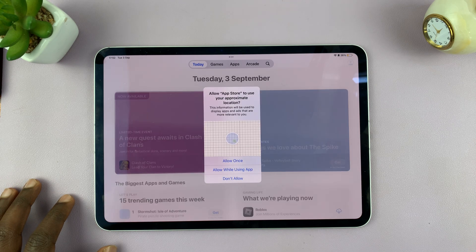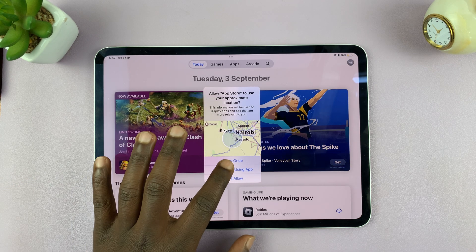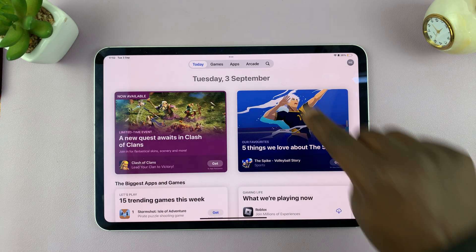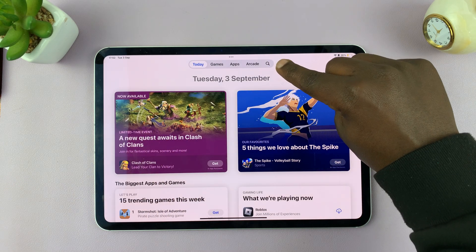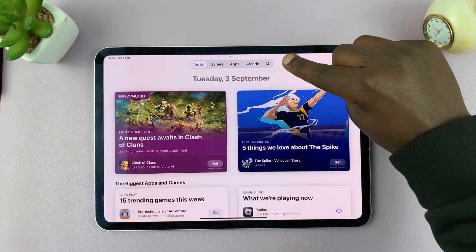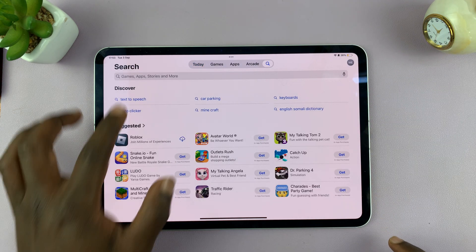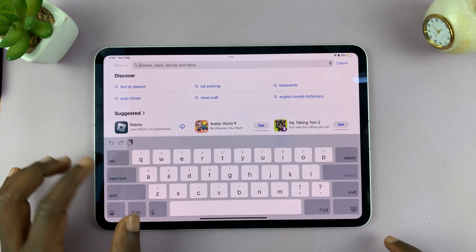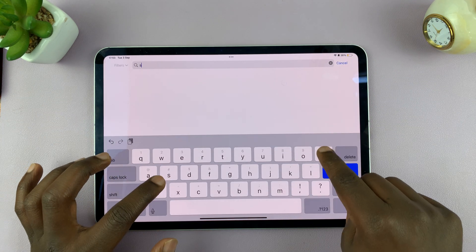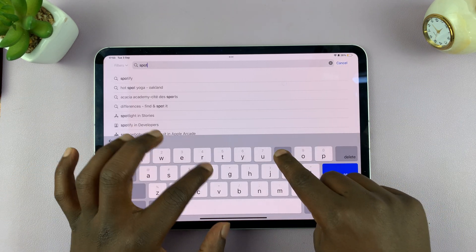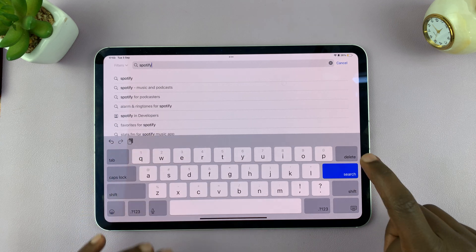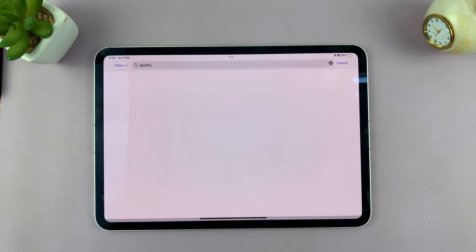The App Store is available on every iPad. Go to the search function right here, and in the text box just type in Spotify, then hit search.